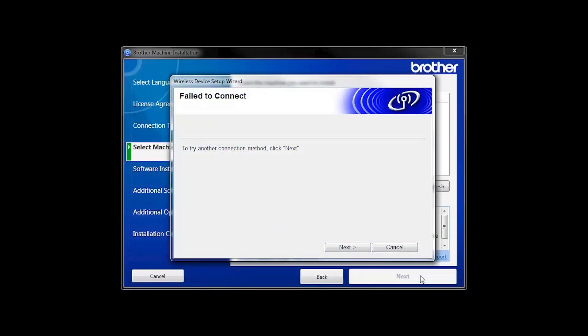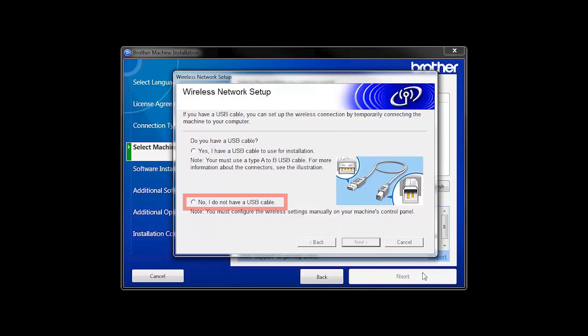Your Brother machine will now retrieve the network settings from your computer. If you receive a failed to connect message, click Next. When prompted for a USB cable, select No and then click Next.